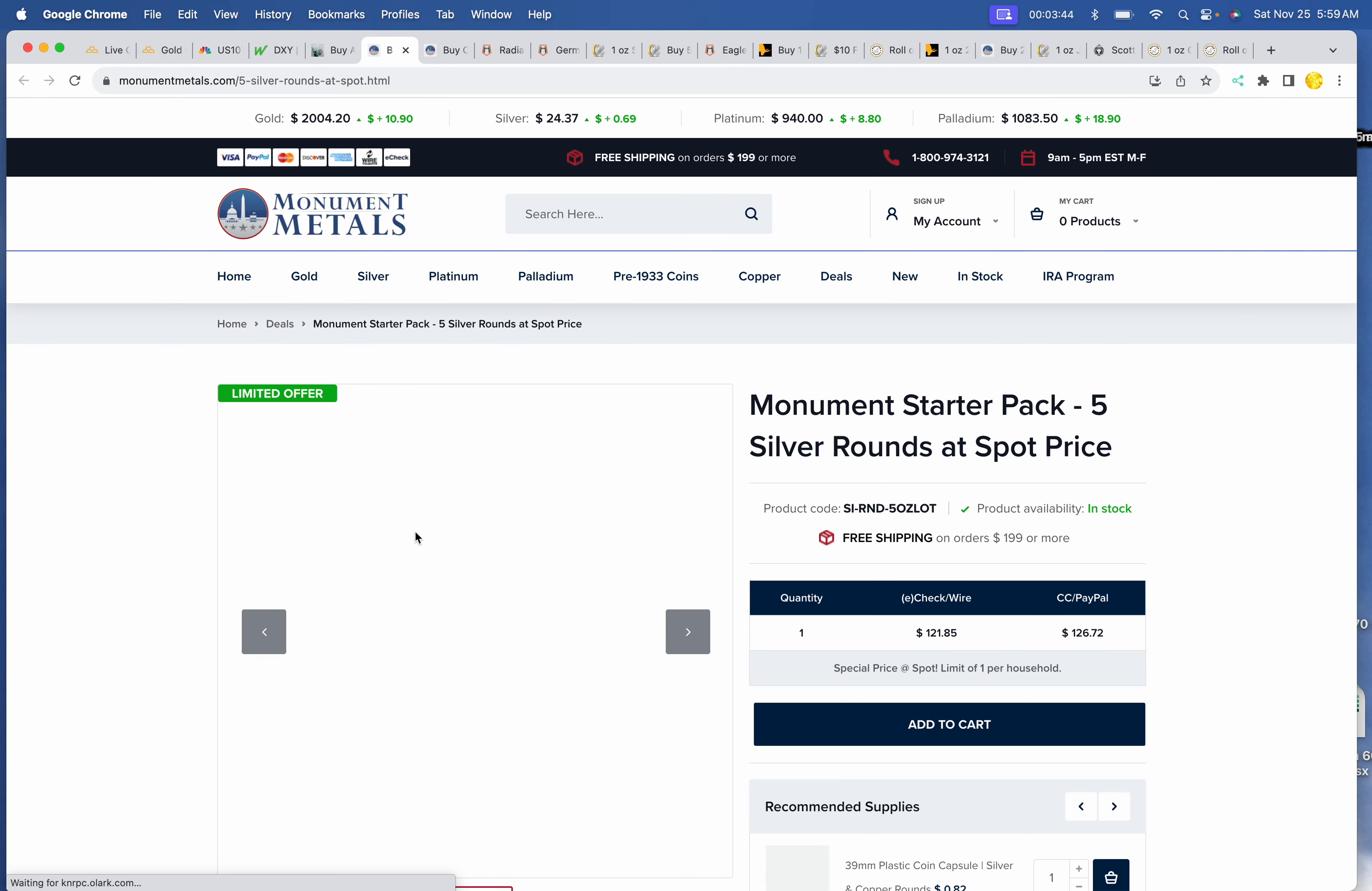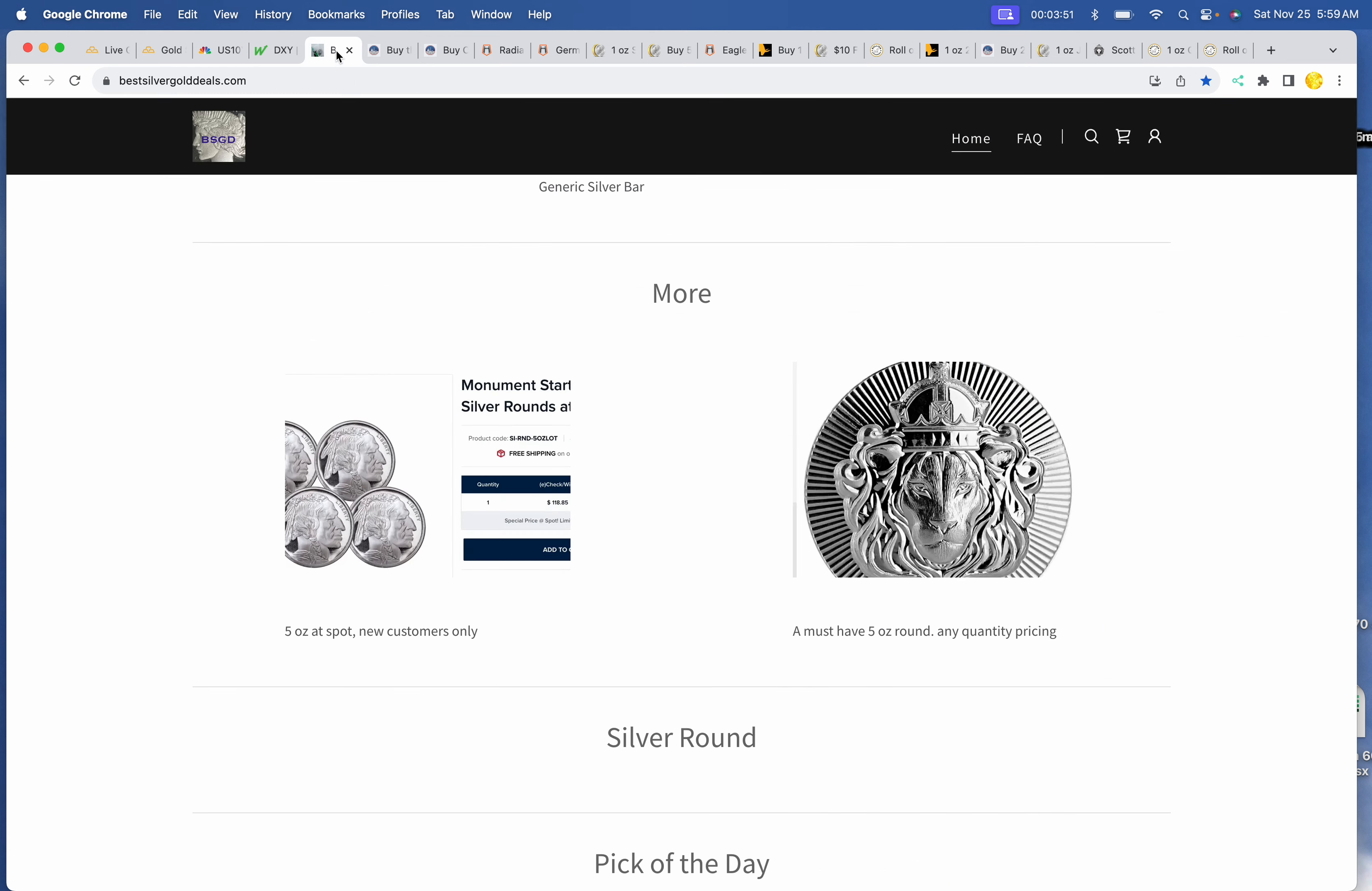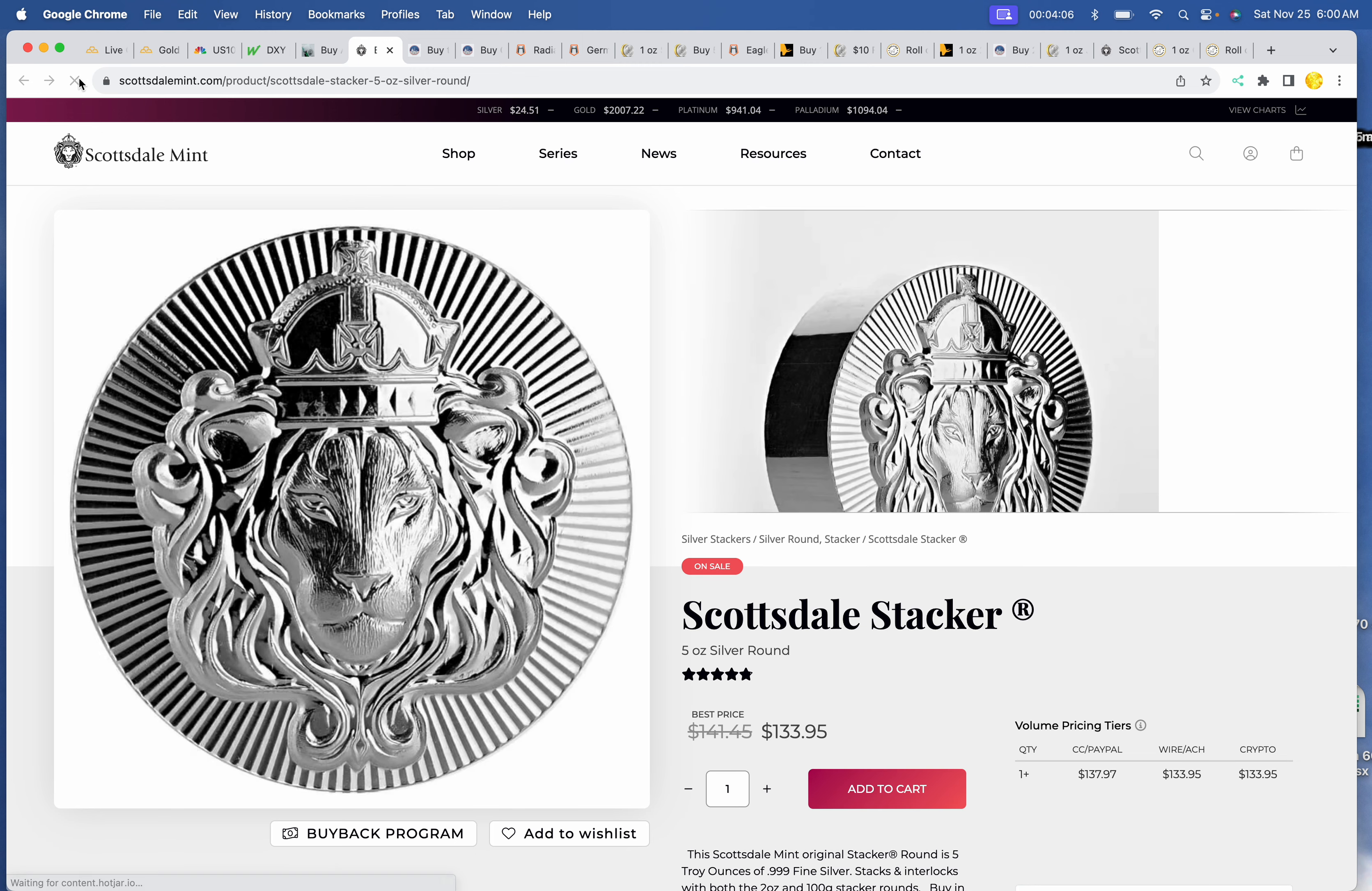And the 5 starter rounds at Monument Metals. You can only get that once. $121.85 for 5 Silver Eagles. The stackers are a little more expensive now, but still cheap. Historically speaking, $135.95 for the Scottsdale stackers. Come on, stackers. There they are. They're beautiful. If you get five of those, they come in a nice box.